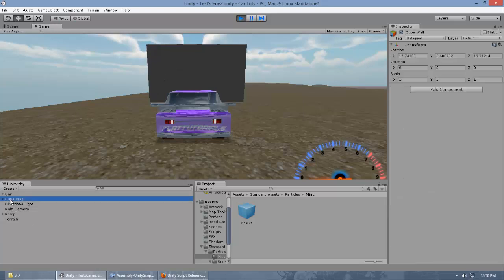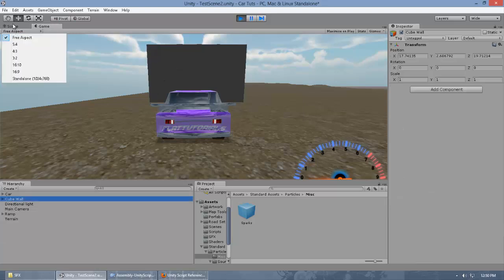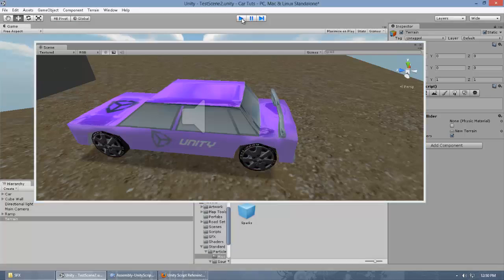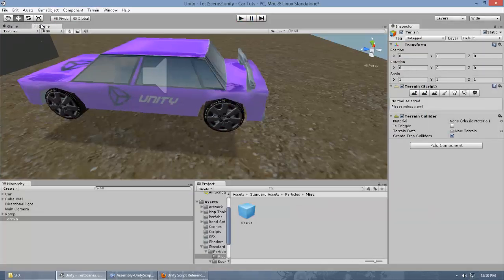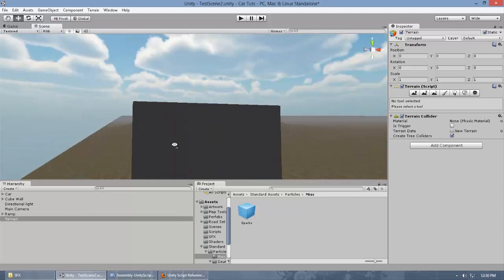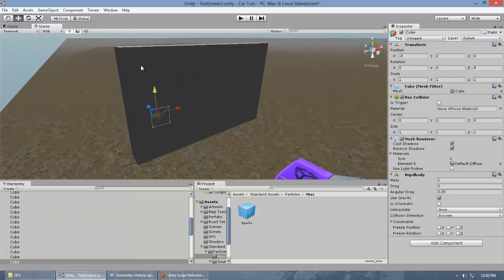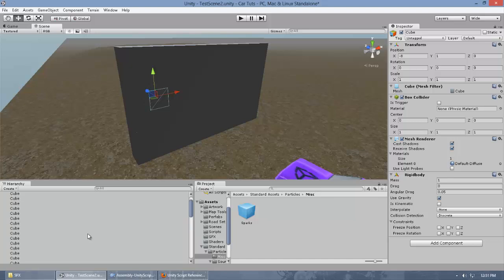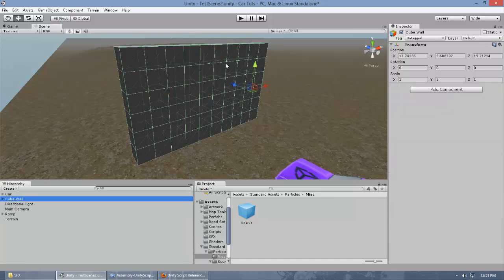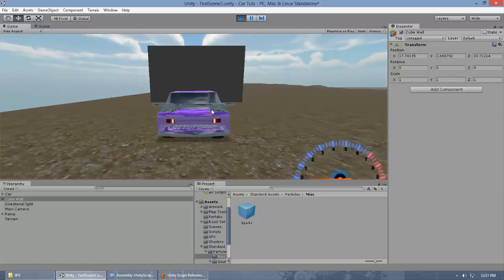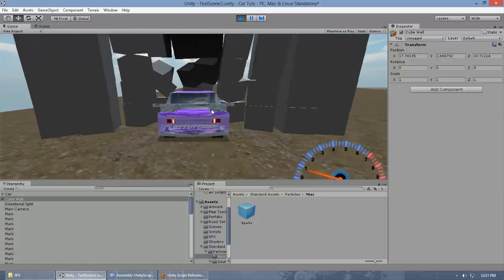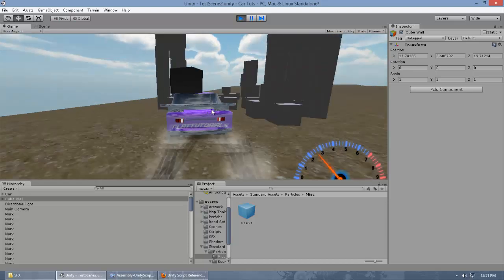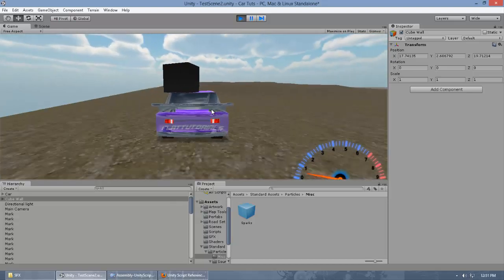If you look at this wall, there are cubes and every cube has a rigid body so they are handled by the physics engine. I'm just going to collide the car with it. You can see it is instantiating the sparks at the points where it should be.